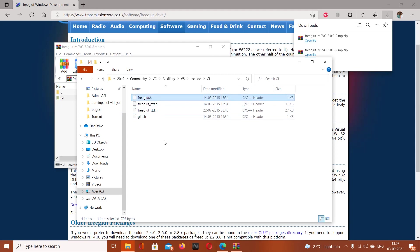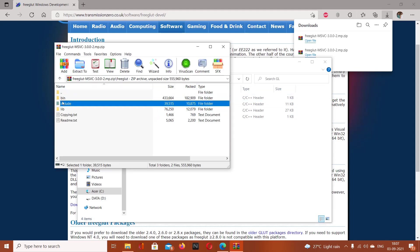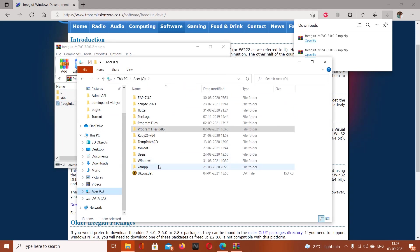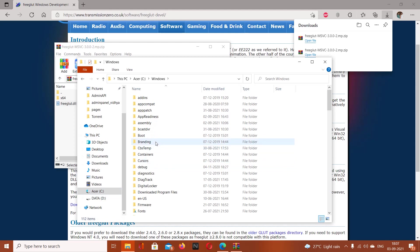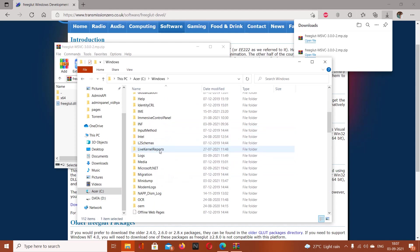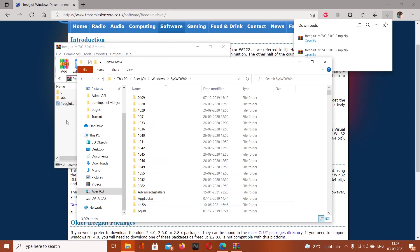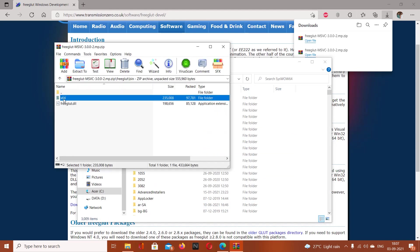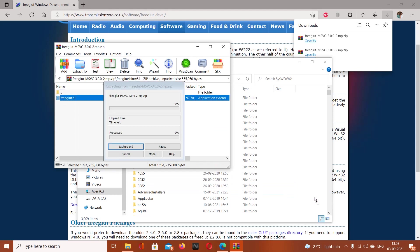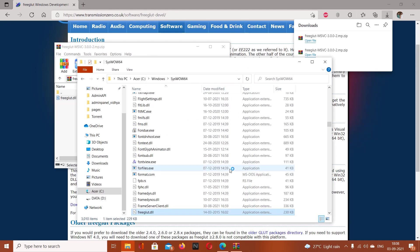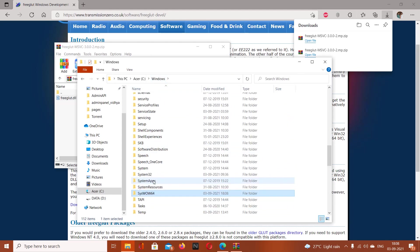Now there will be two DLL files. We need to copy those to the Windows directory. Copy the 64-bit DLL to its folder, and the 32-bit DLL to its corresponding folder.